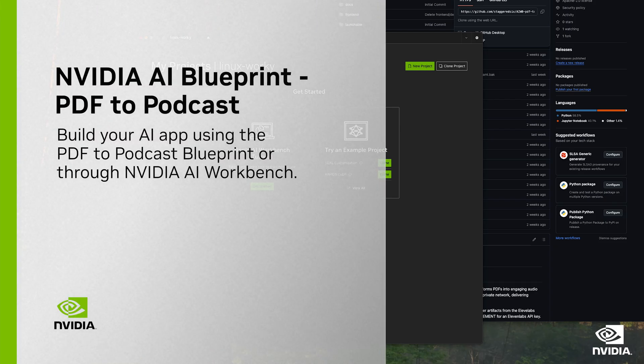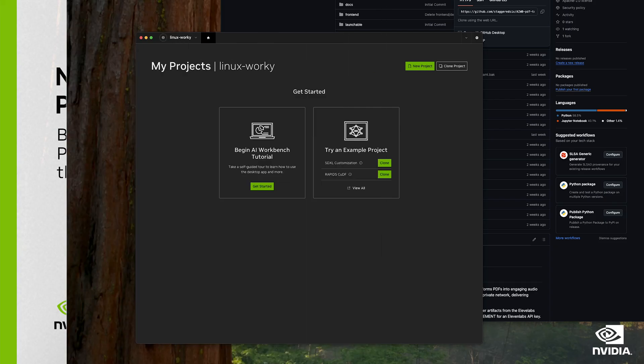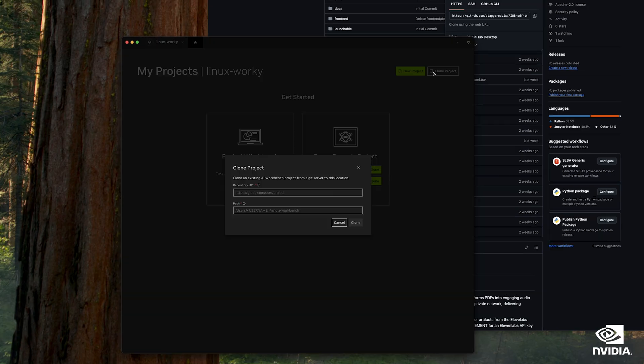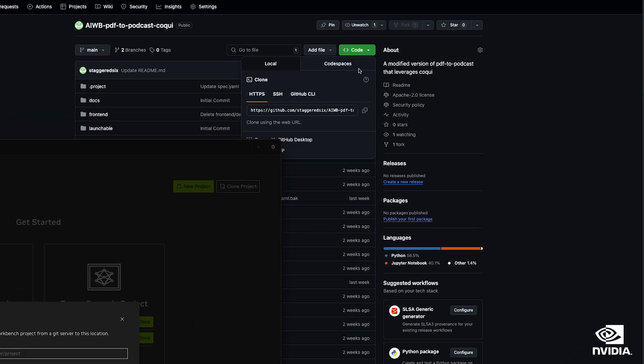In this video, we're going to go over how to deploy and run NVIDIA AI Blueprint's PDF2Podcast in NVIDIA AI Workbench.